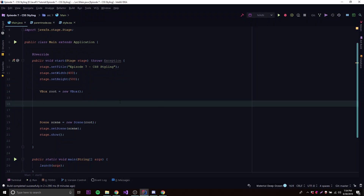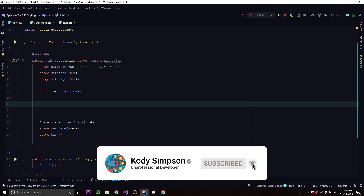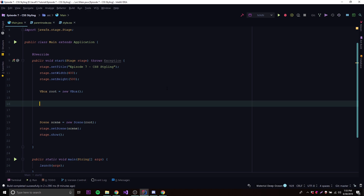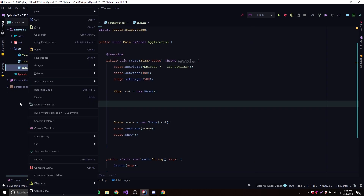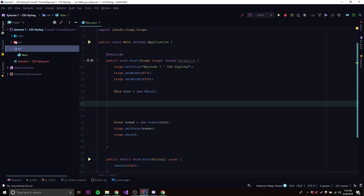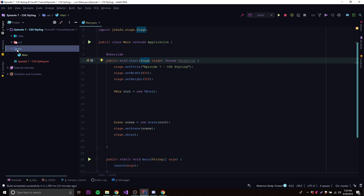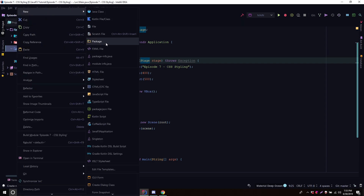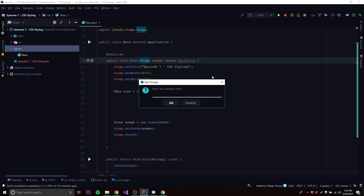Let's go back to our application and show you how to use CSS. The first way you can use a style sheet is by linking it to the whole scene. Let's open up our project structure — you can have your stylesheet inside the source folder, or more structured inside a separate package or folder. We'll just call this folder 'stylesheets'.